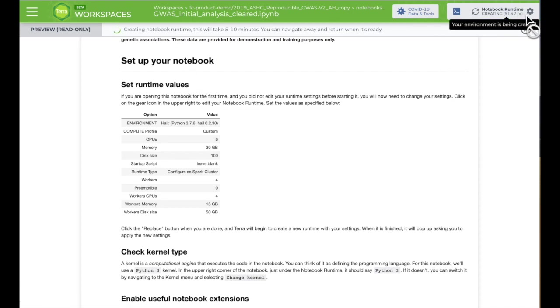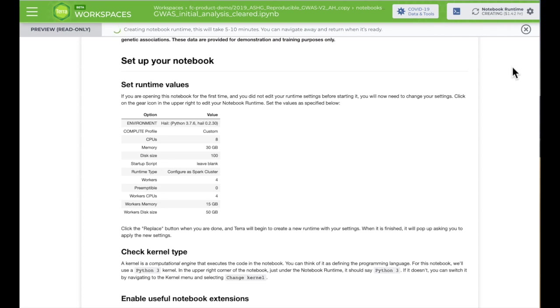Just keep in mind, this will recreate the virtual computer from scratch, which can take several minutes and may result in losing some variables or generated data.